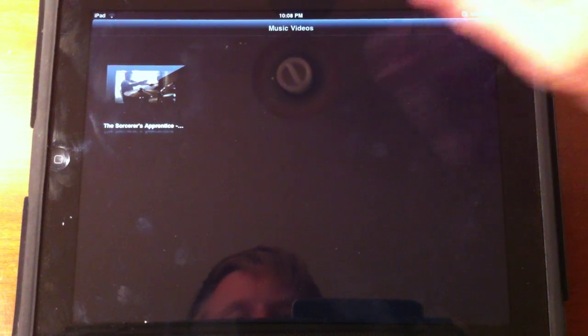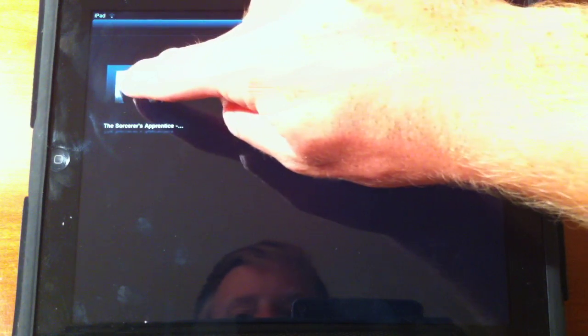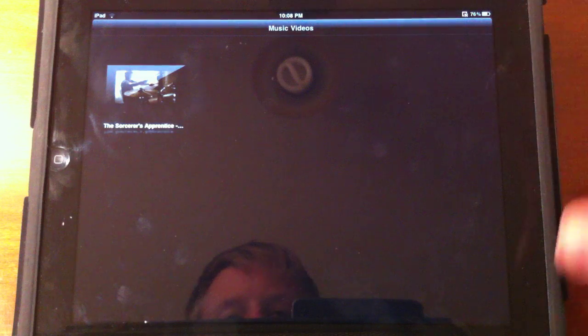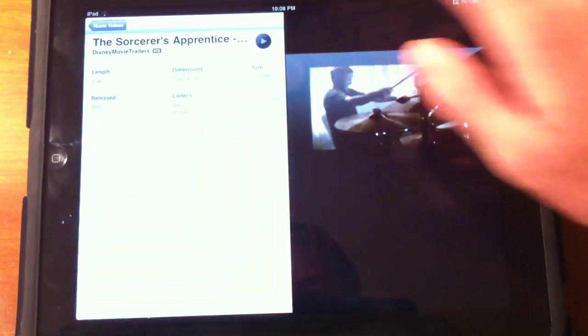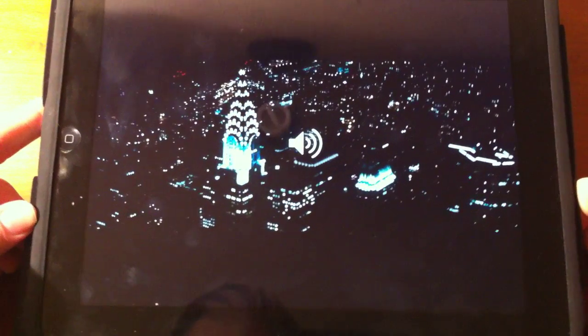I don't know why it's taking so long. And there we go. And if you tap it, let's go ahead and play the video, and as you can see, it's going to start playing.